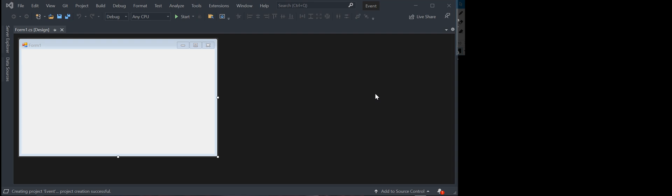You're going to want to start your Visual Studios and you're going to want to select C sharp as your language and you're going to want to select Windows Form .NET application.